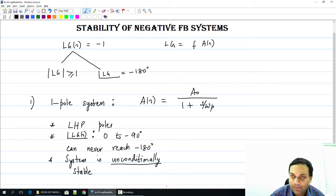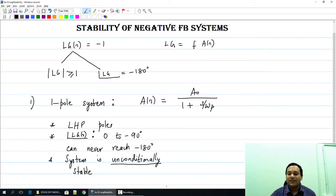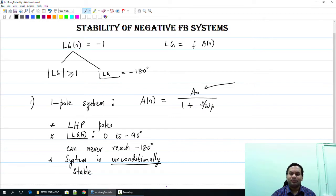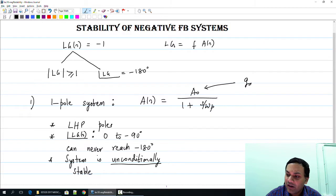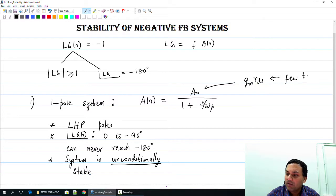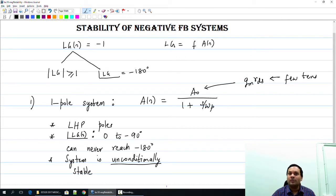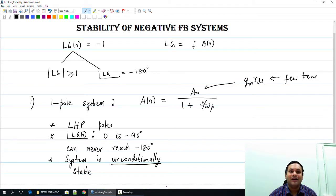What this means for us is that the system is unconditionally stable, and this is great news. What is the problem with the one-pole system? As we have seen before, the one-pole system can only have limited gain. The maximum gain you can get from a common-source amplifier — an example of a one-pole system — is only the intrinsic gain of a transistor, which is approximately Gm·Rds. This Gm·Rds number is probably a few tens to maybe 100 or so in modern processes, so you just cannot get enough gain; that is not good enough to build a good op-amp.